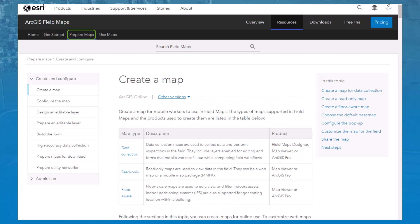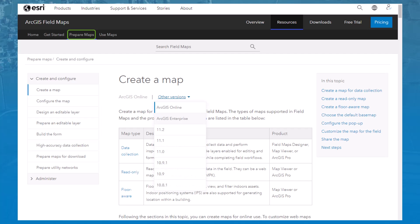The Prepare Maps tab includes information around preparing maps for the field and the Field Maps Designer web app. It contains a switcher that allows you to view help content based on the software you're using, be that ArcGIS Online or your specific version of ArcGIS Enterprise.